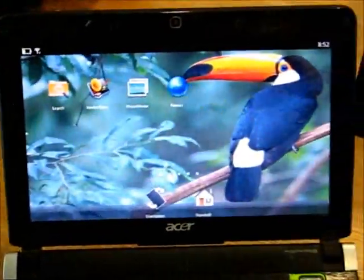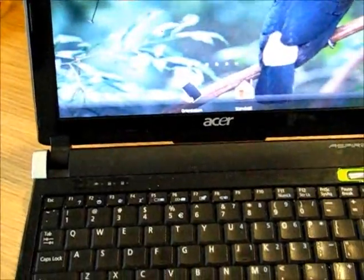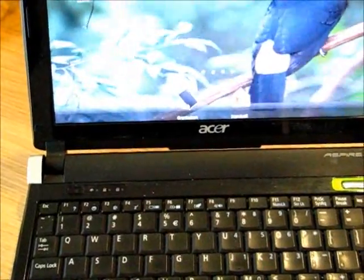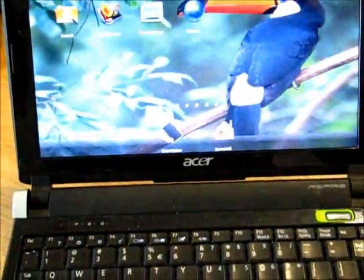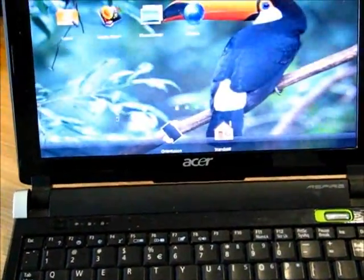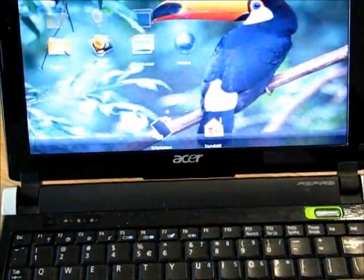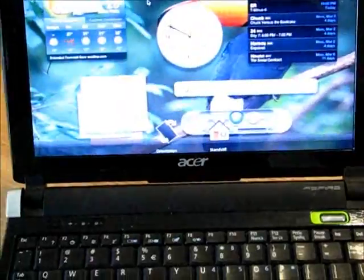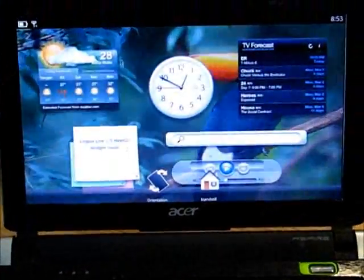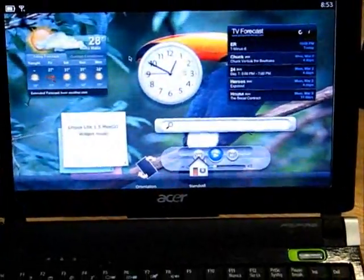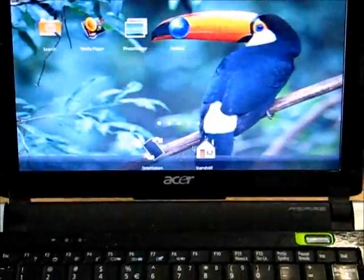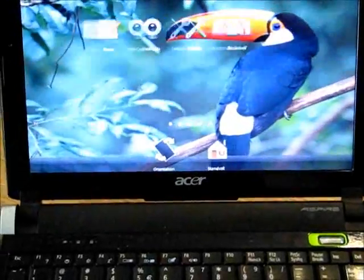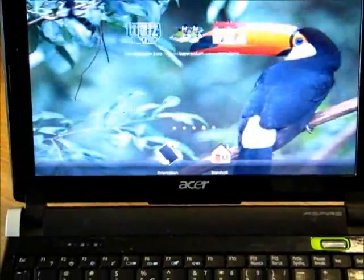We also got another version of it here which is running on a netbook, so it hasn't got the touch layer on it, but we can switch between the screens.